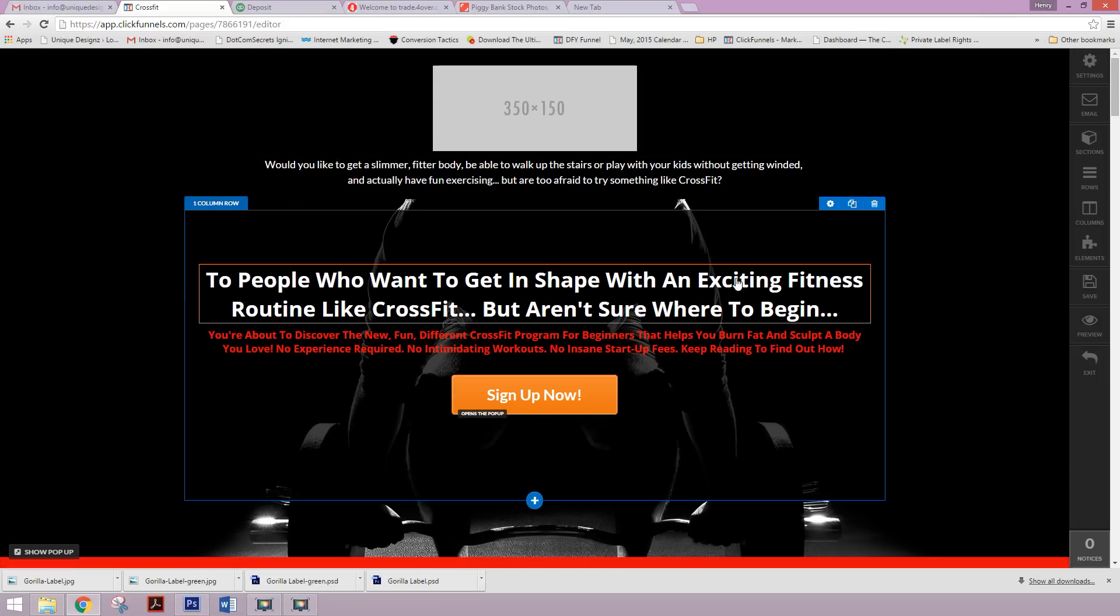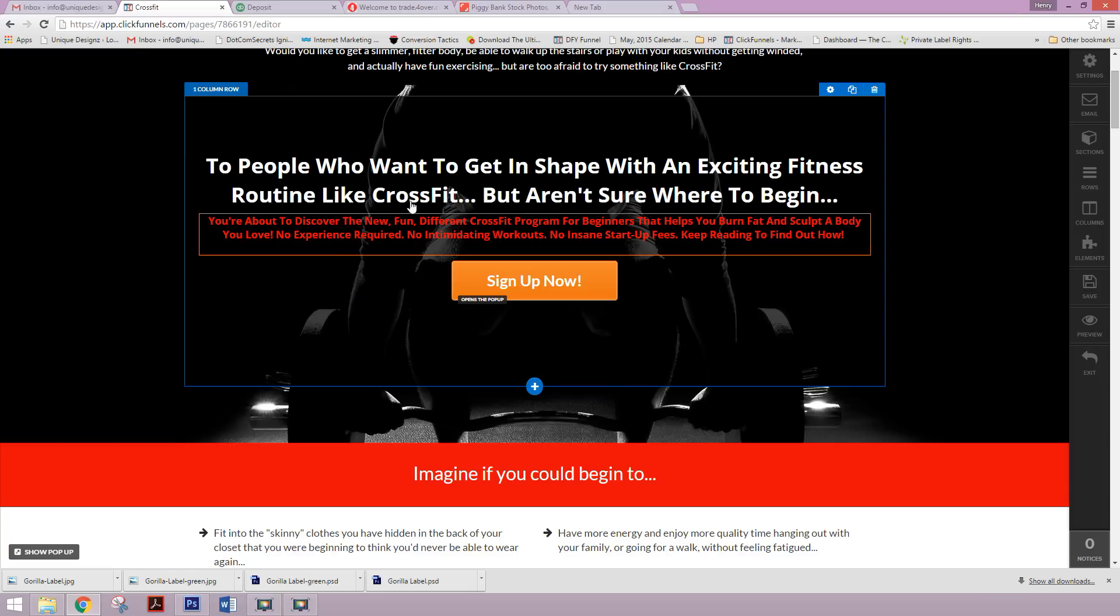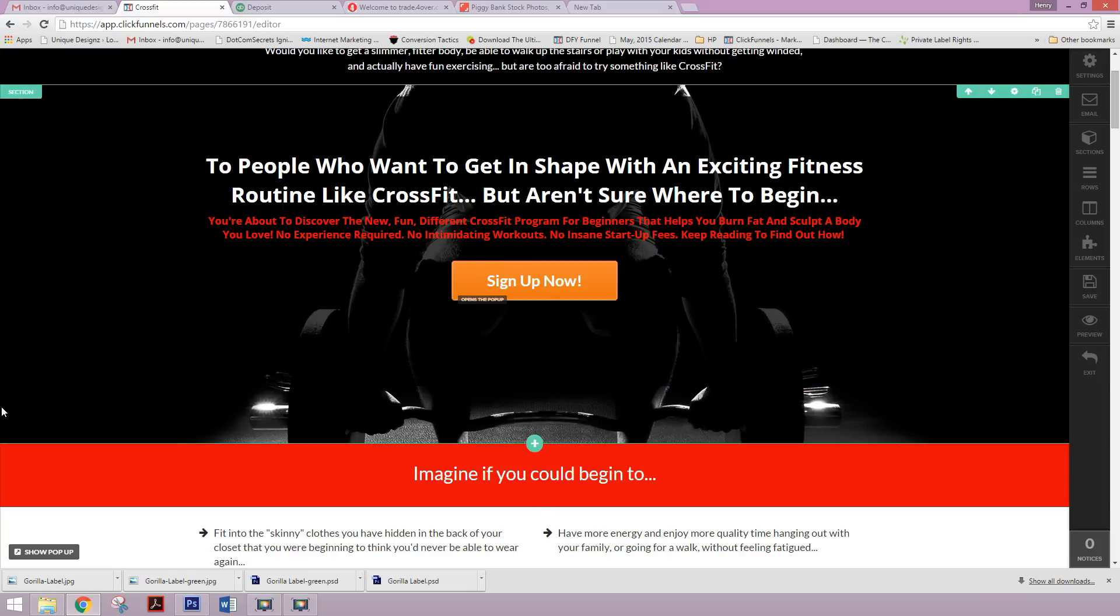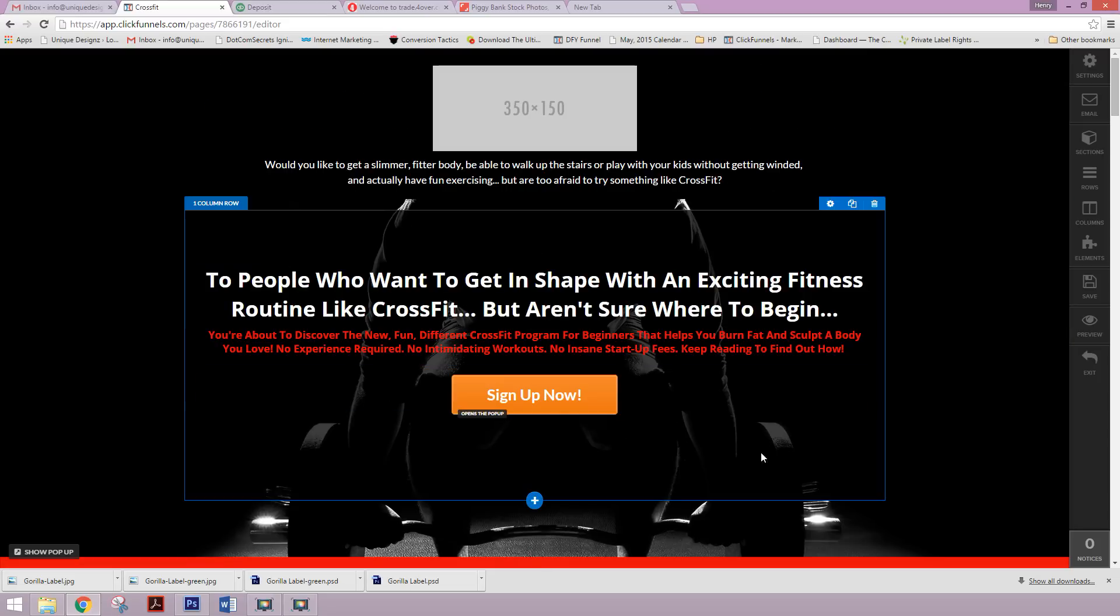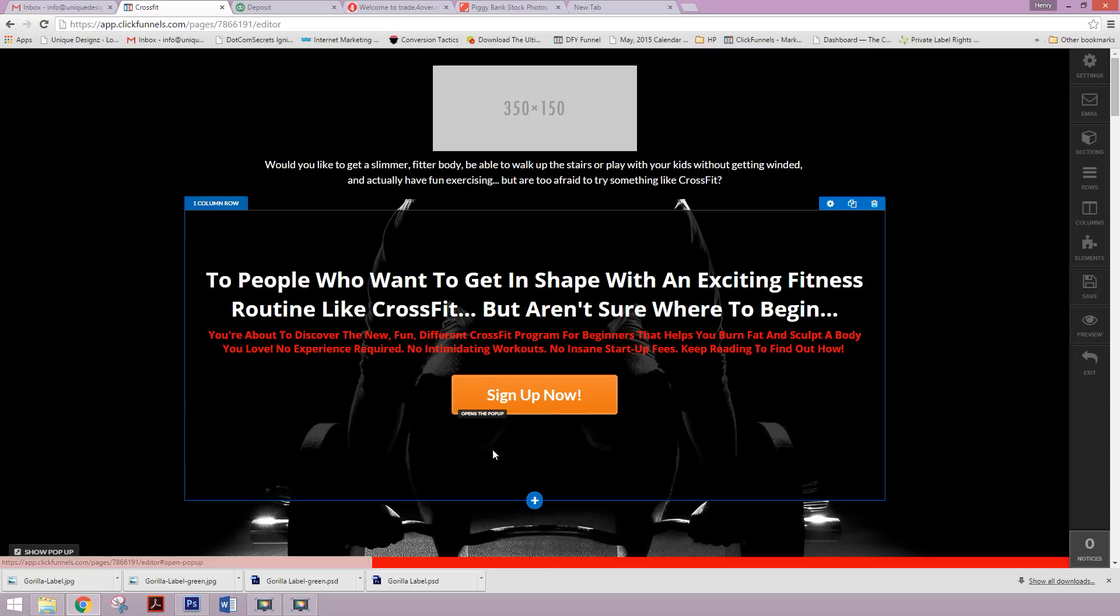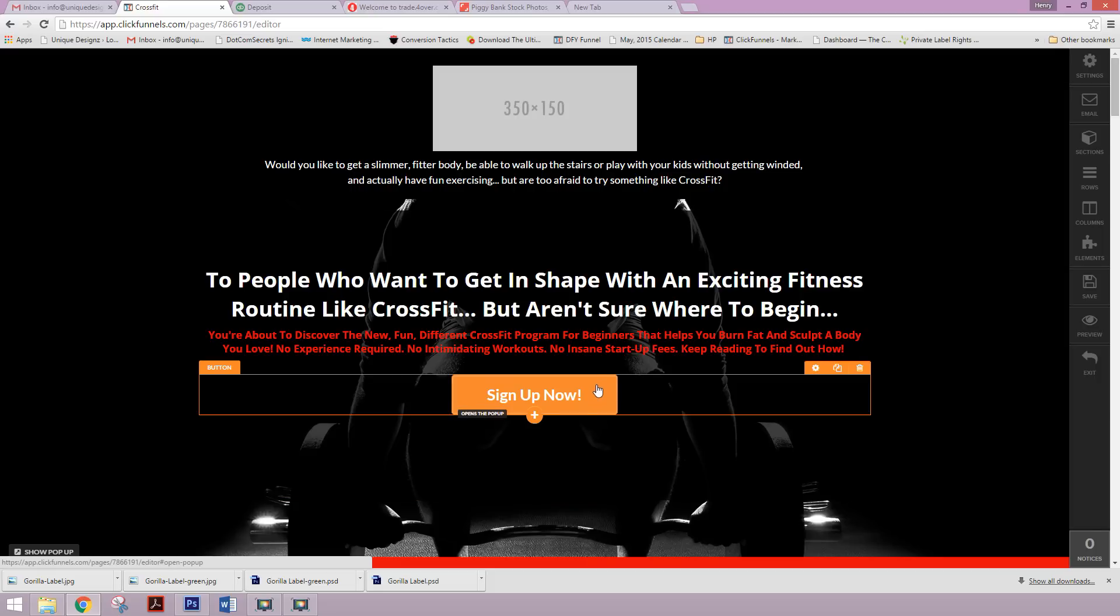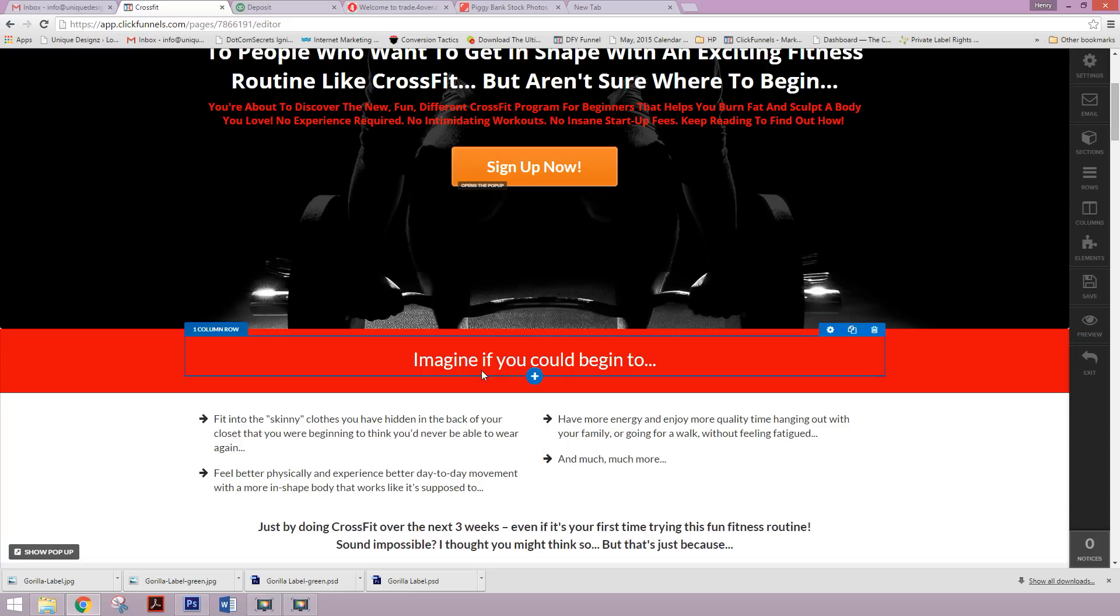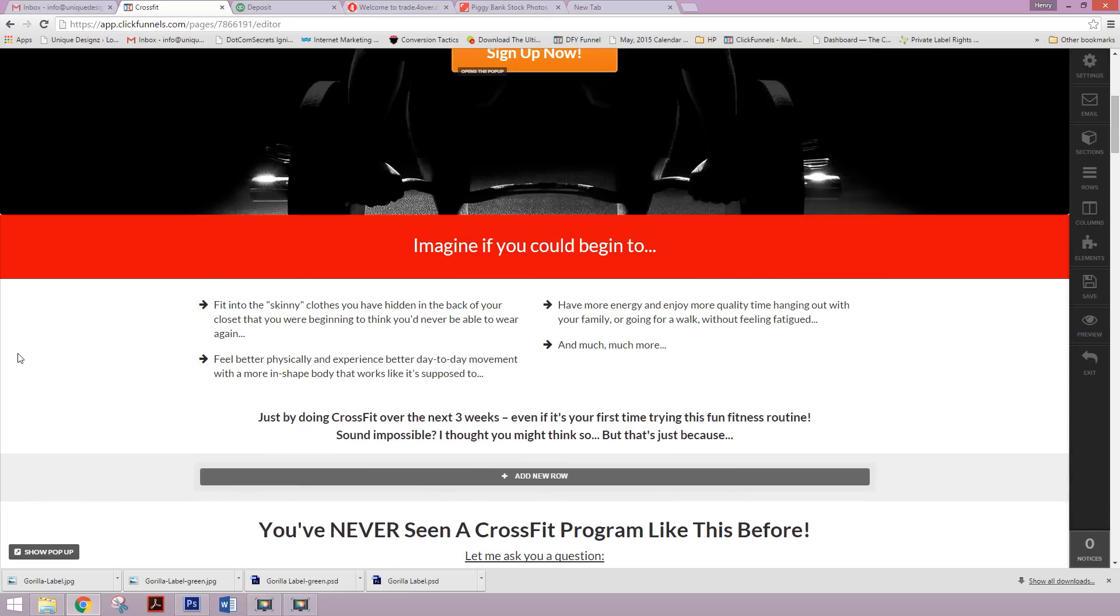We got the nice beefy headline here that our copywriter put together, our sub headline here, and then right above the fold, we have obviously the call to action. That's actually going to open to a pop up. They're going to put in their information and then they're going to proceed to the order form page.